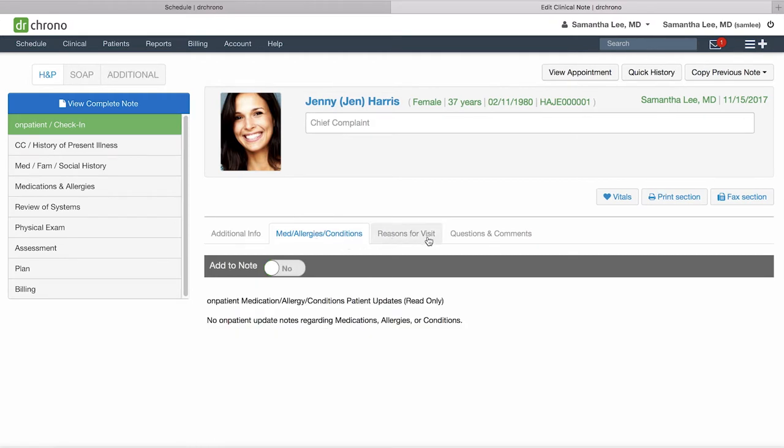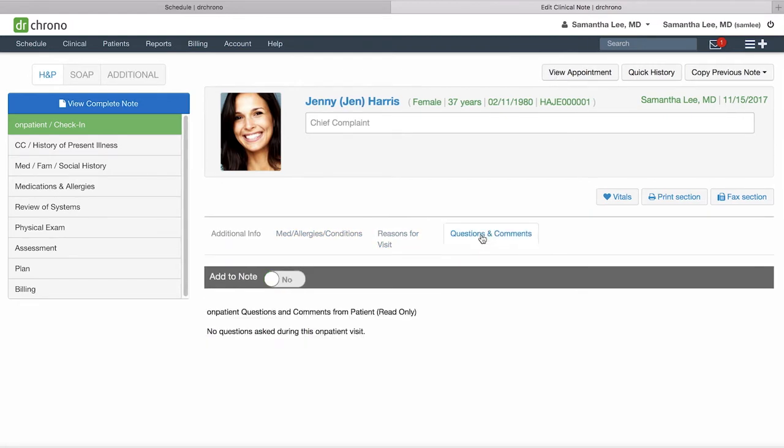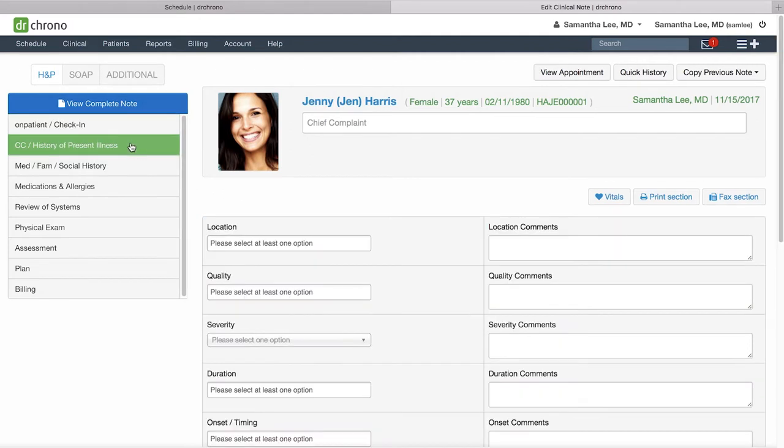Any reasons for visit that they selected and any free text related questions and comments will appear here.